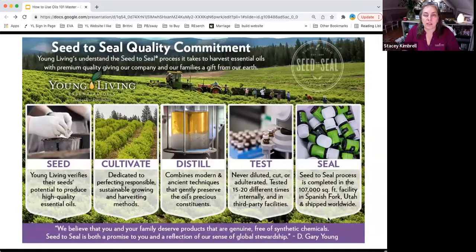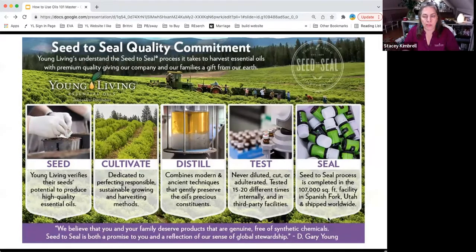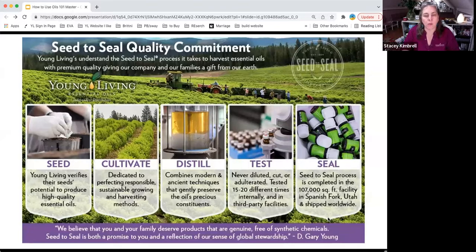Our seed-to-seal quality commitment covers the seed, the cultivate, the distill, the test, and the seal. We have total control over this process. There's no one who lives up to our standards of testing. If someone asks about a different essential oil company, call them and ask: how many times is each single oil — peppermint, for example — tested before you bottle and sell it?